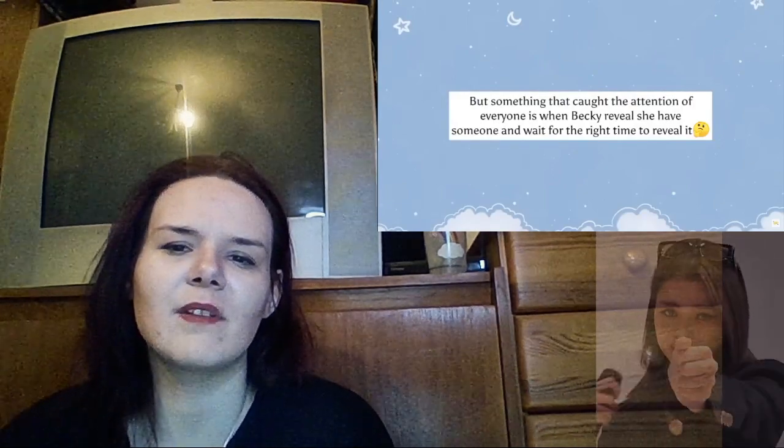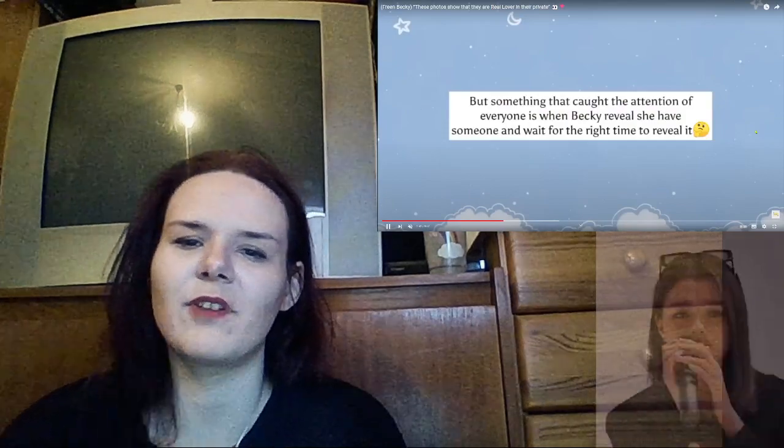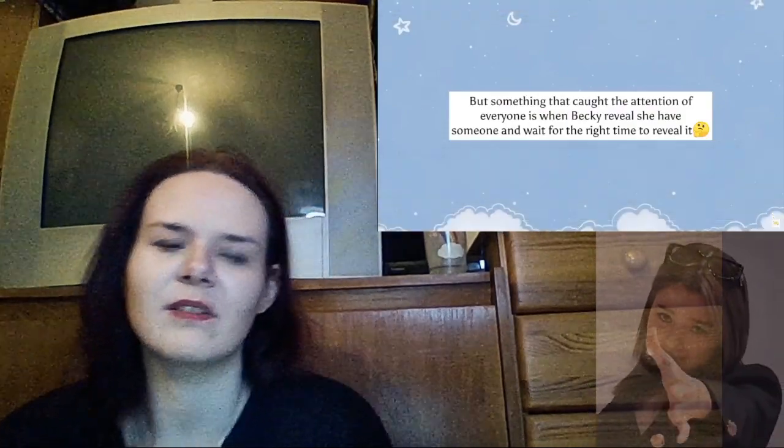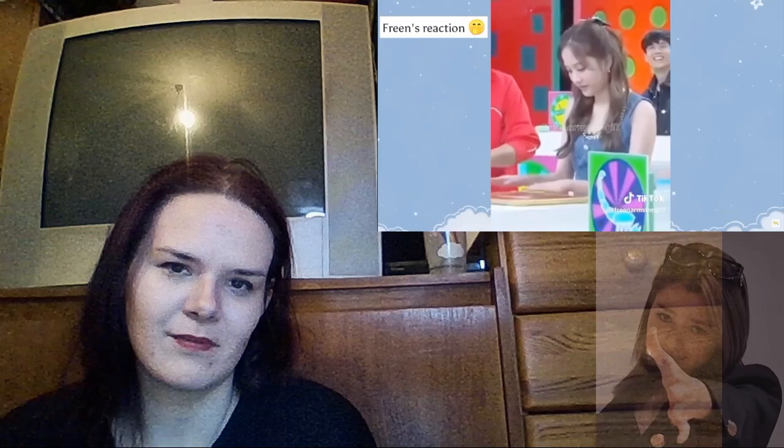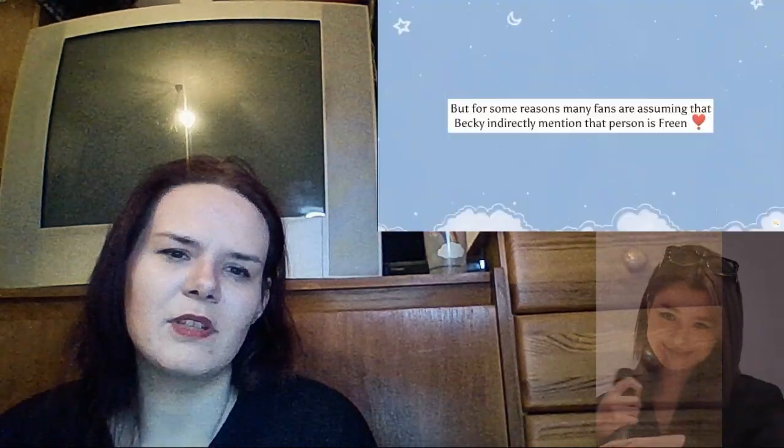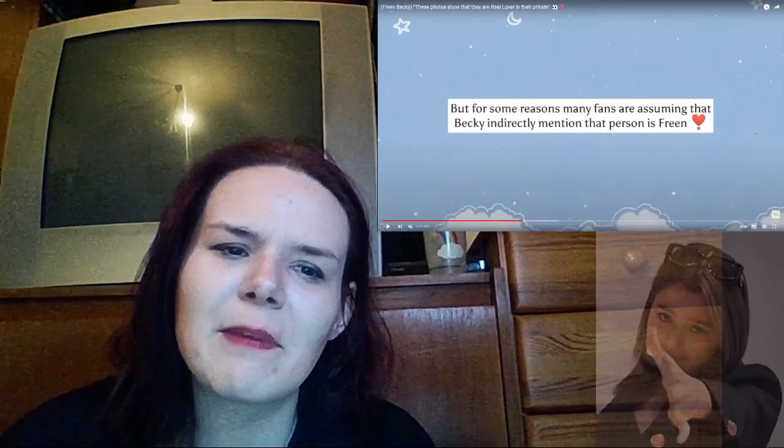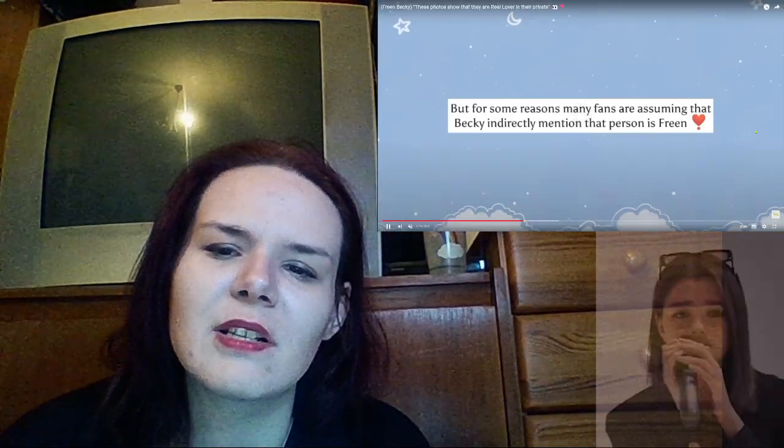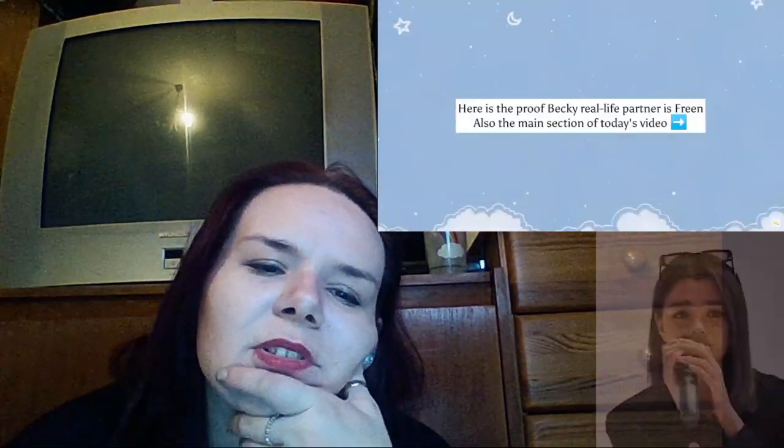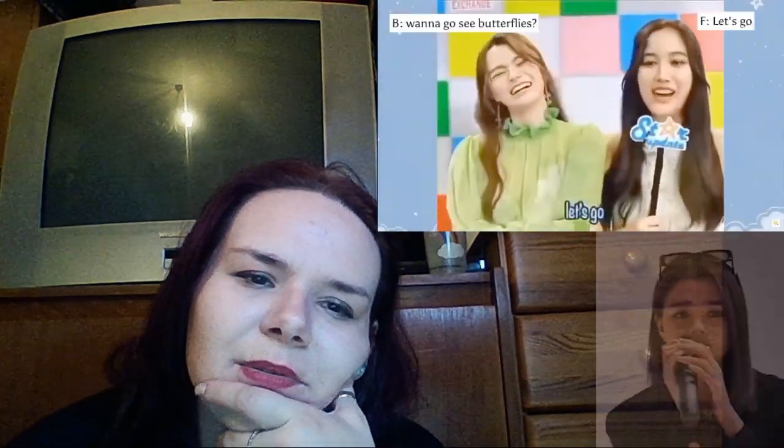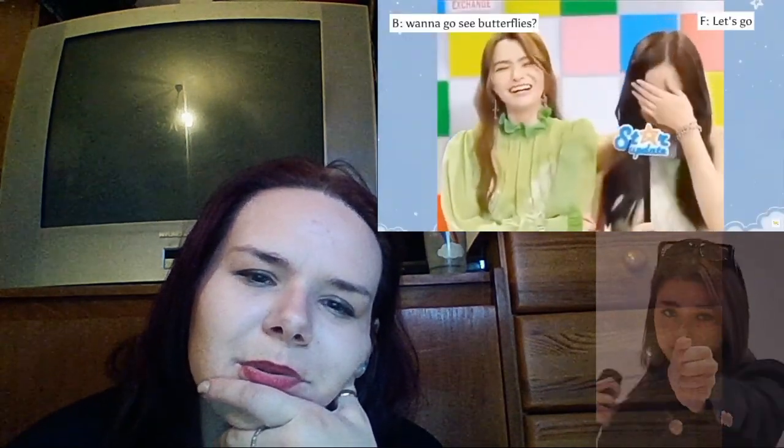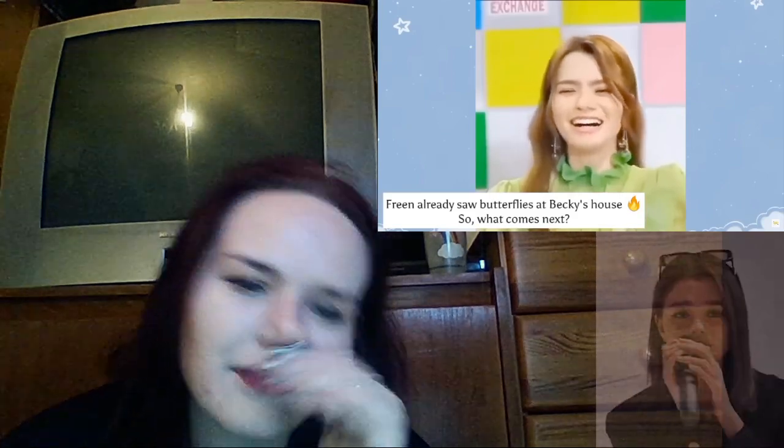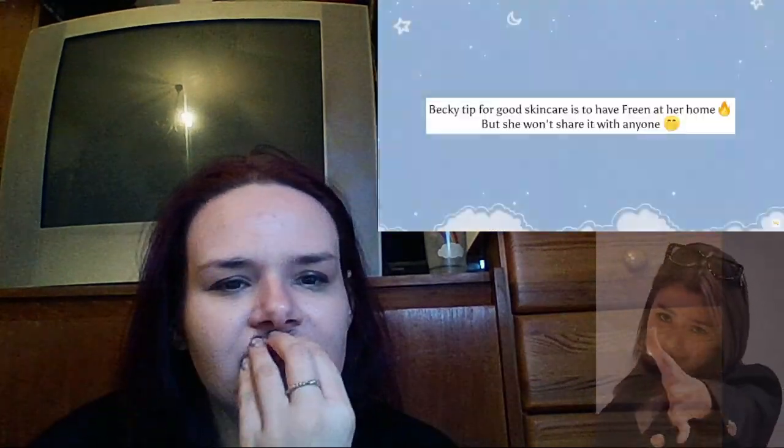She has someone and will wait for the right time to reveal. But for some reason many fans are assuming that Becky indirectly mentioned that person is Freen. I promise we also made the section of today's video, let's dive into it now.